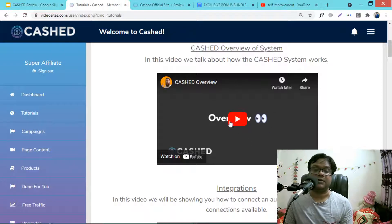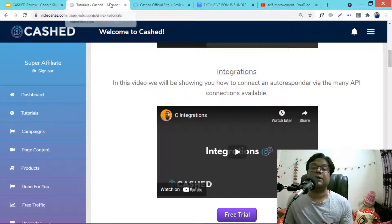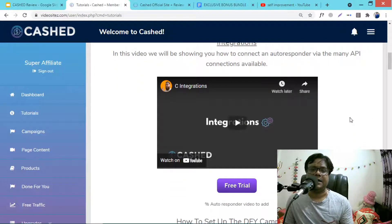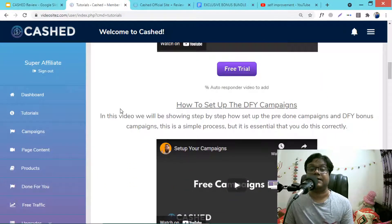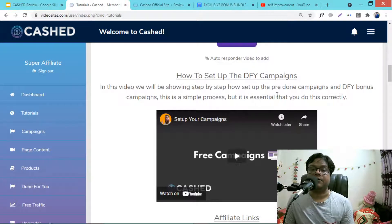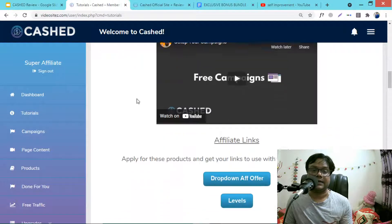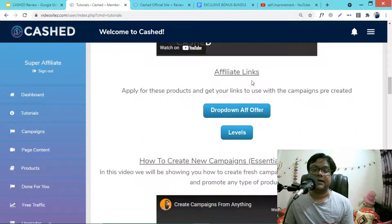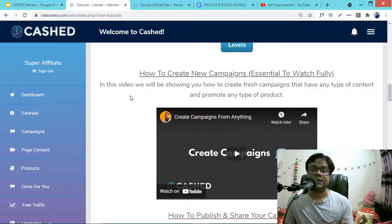In the training you'll find: first, the Cast overview and system video showing how the Cast system works. Then the integration video, which shows how to connect an autoresponder via API key — you can add GetResponse or any chosen one. Next is the done-for-you campaigns video, a step-by-step guide on setting up pre-built campaigns and done-for-you bonus campaigns. Then there's a video on editing affiliate links and creating new campaigns with any type of content.